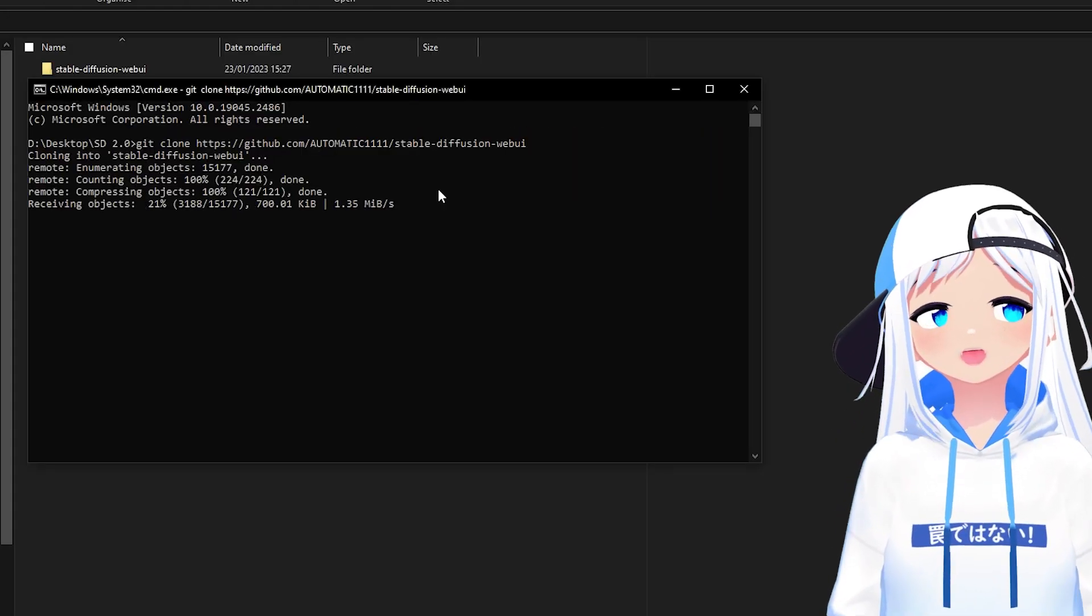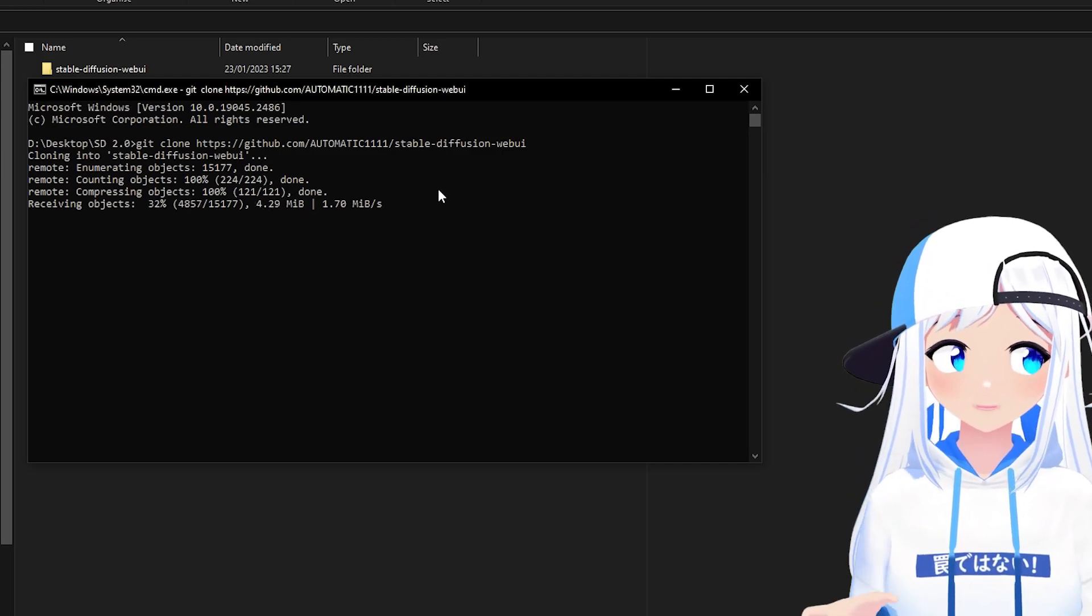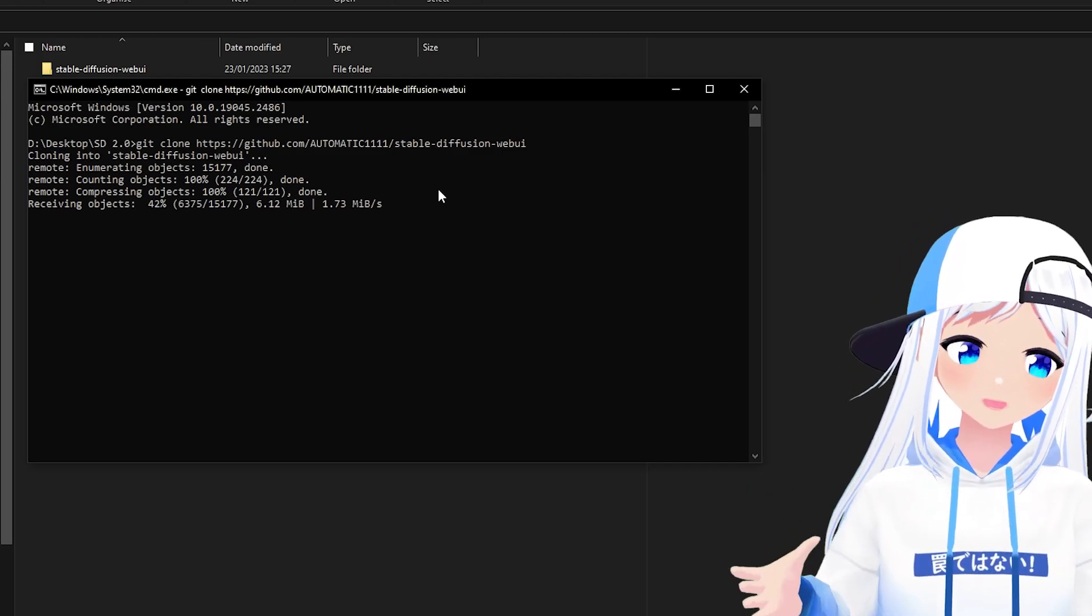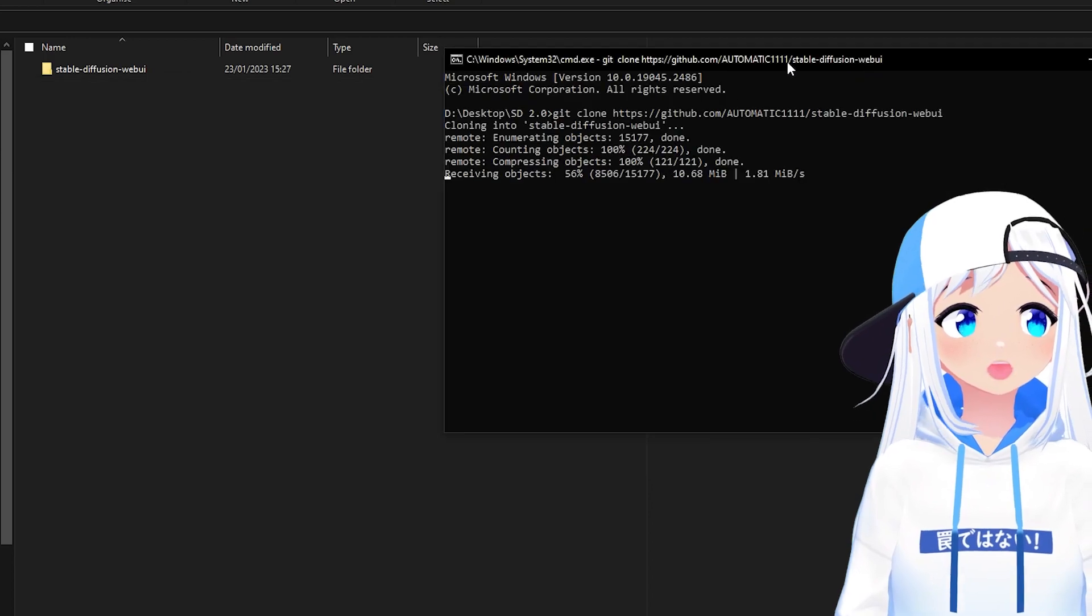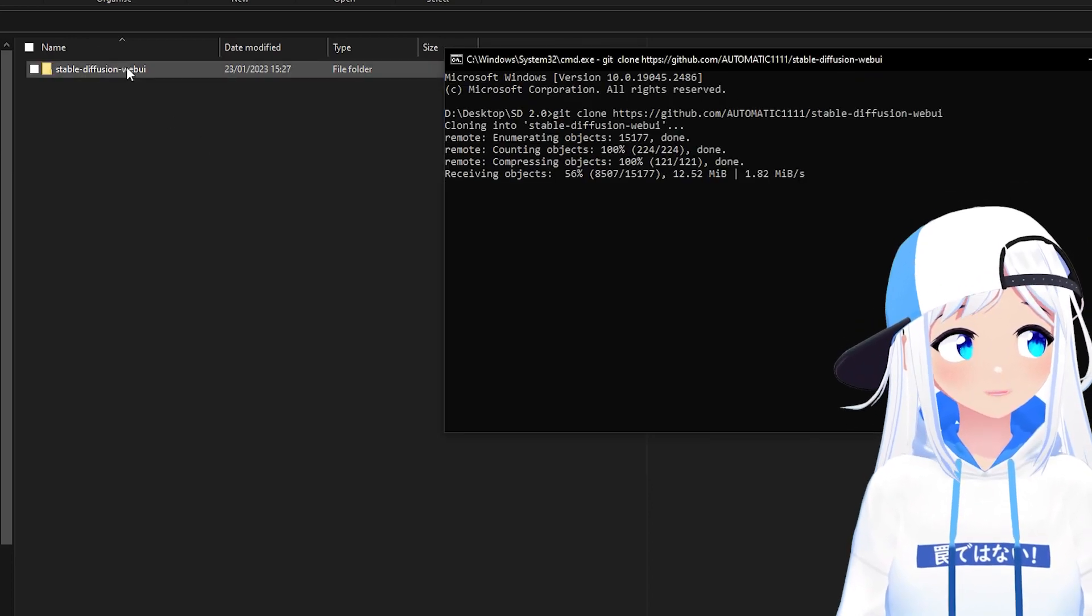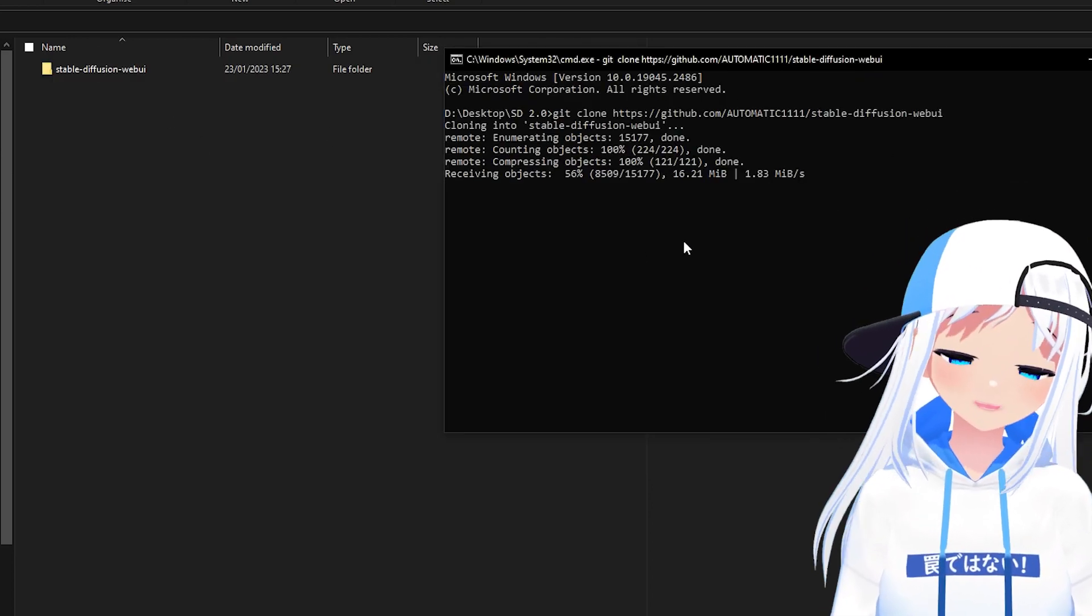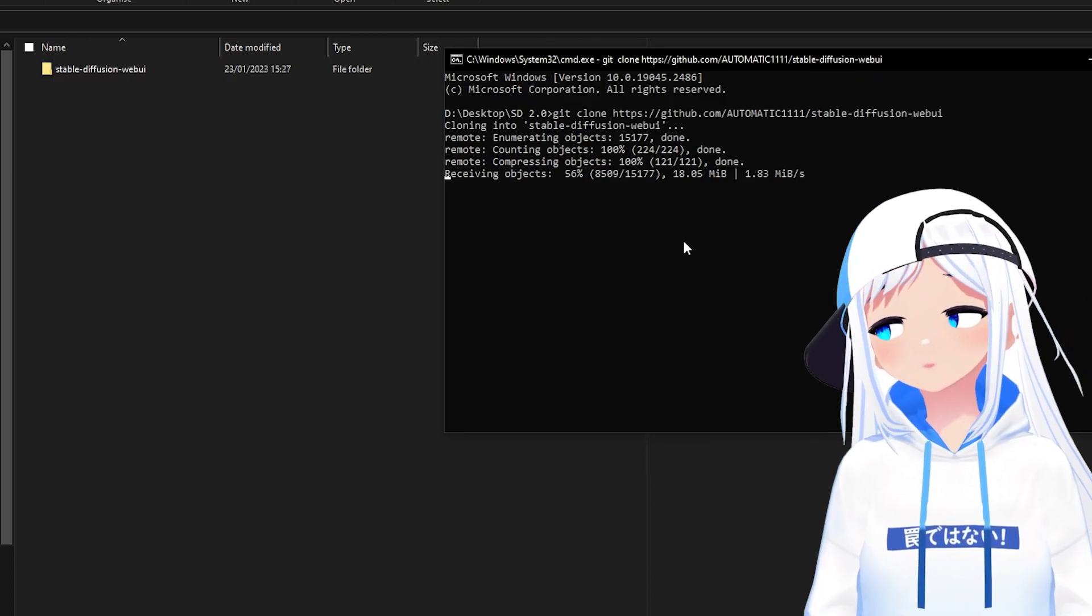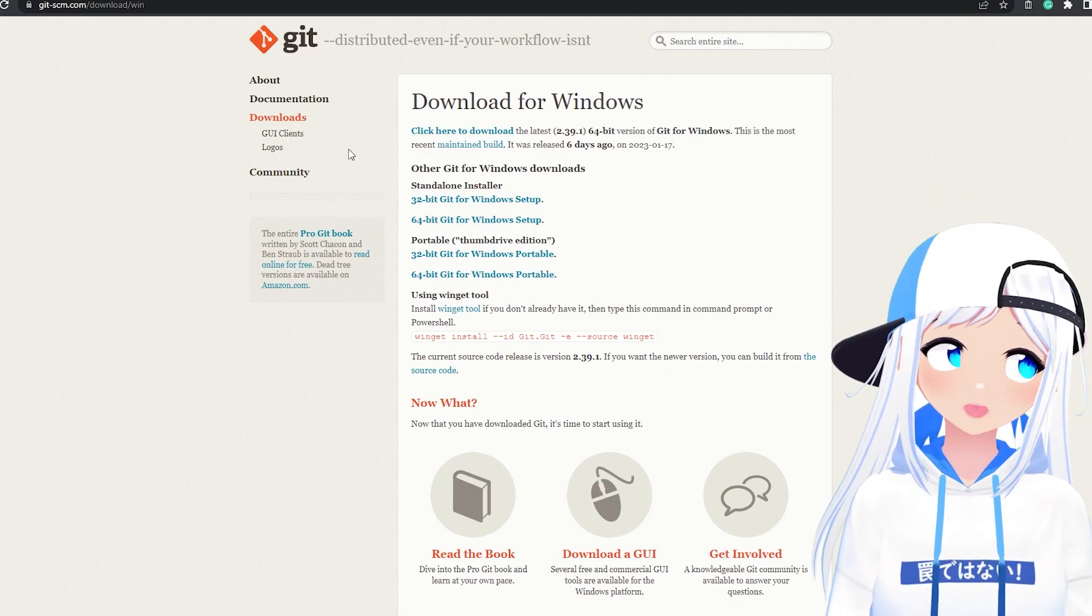Now it'll automatically begin installing Stable Diffusion onto your PC, just in the background. You just let it load, let it do its thing. This might take a little while, but once you've done this, go into the description.